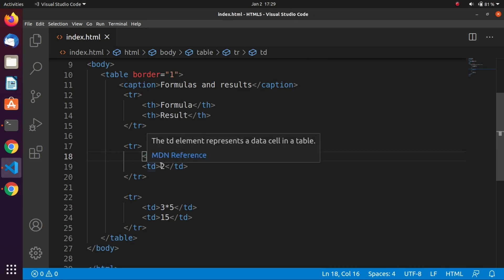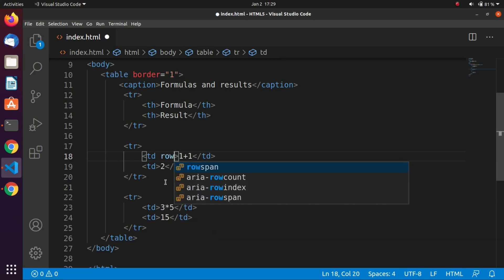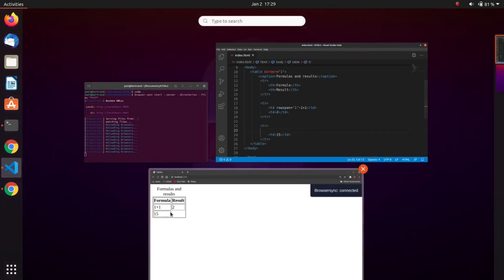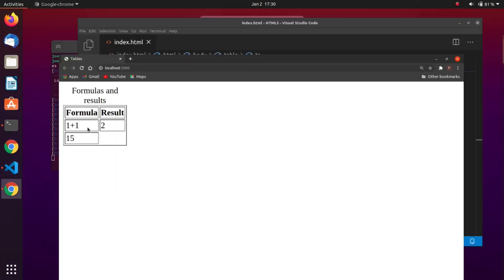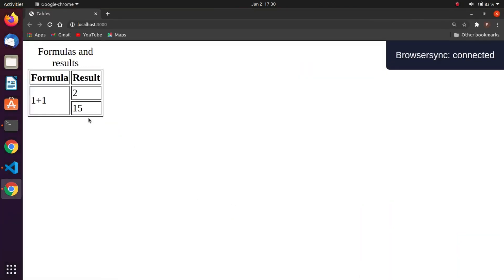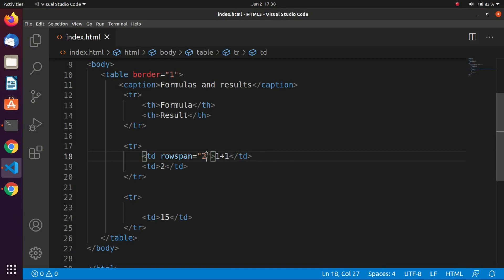For rowspan, add rowspan equals a value inside the td tag — it works exactly the same way. As you can see in our browser with a value of 1, then changing it to 2 you can see the result. The number for rowspan and colspan is the number of rows or columns the cell expands across. Row span and column span — it's very straightforward.